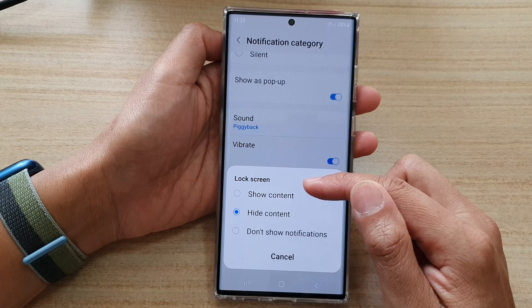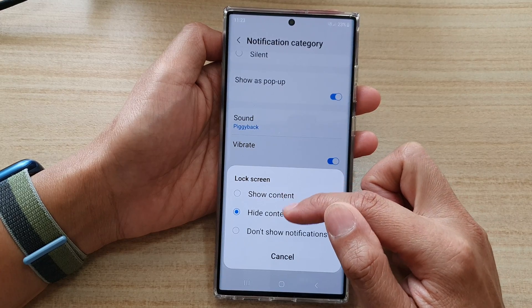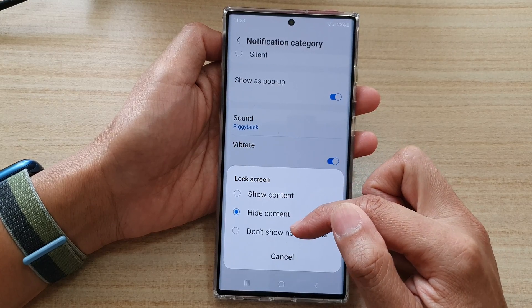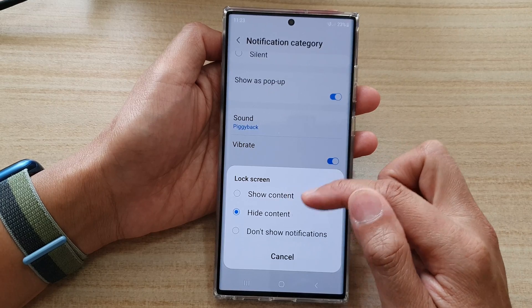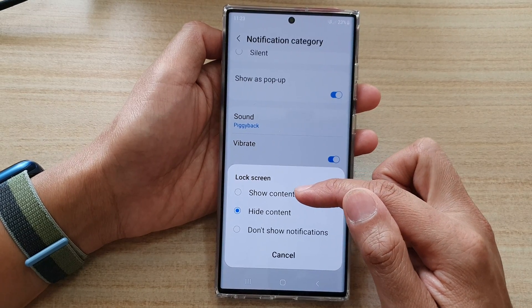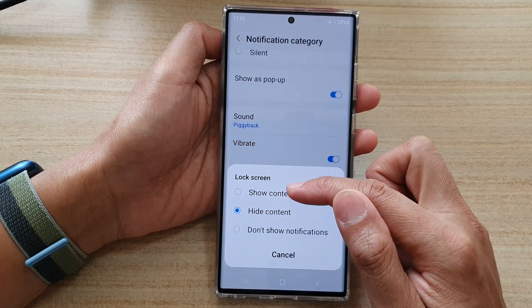Now on this pop-up, you can choose to show content, hide content, or don't show notifications at all. In this video, we're going to focus on how to show or hide the content.